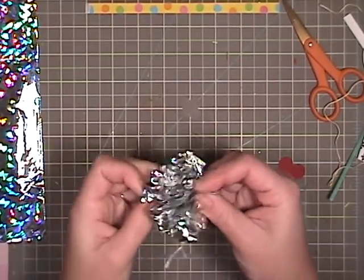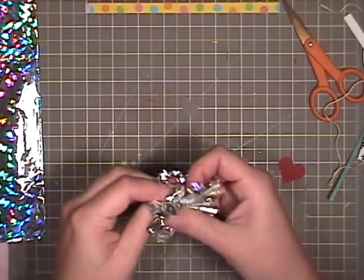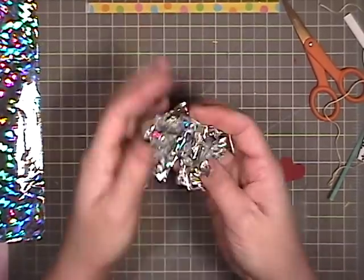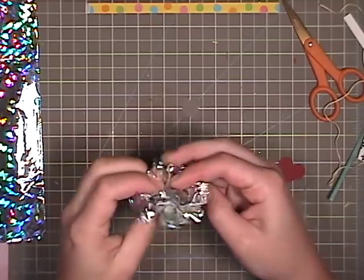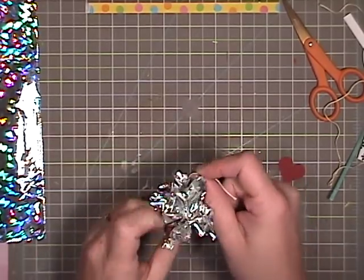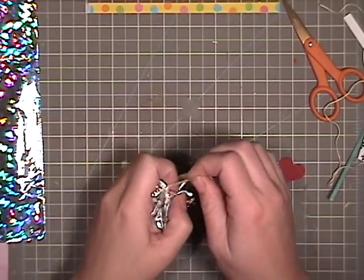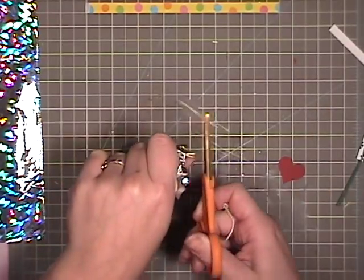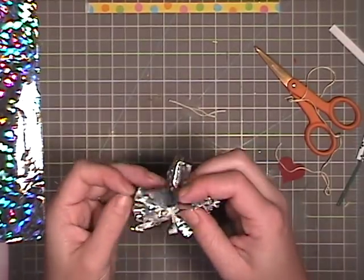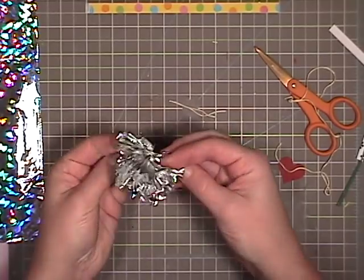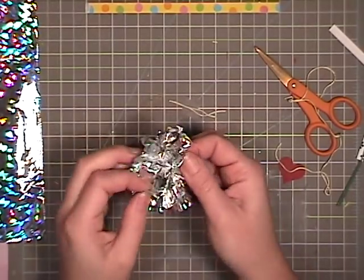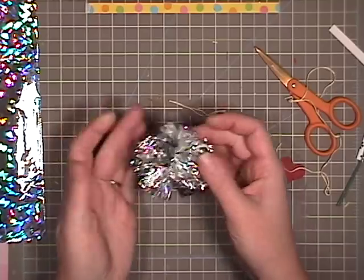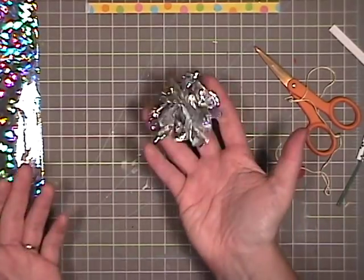So just kind of fluff it up. And then I'm gonna trim this end here cause I'm not making an ornament, I'm making a kitty toy. So there's my little kitty toy.